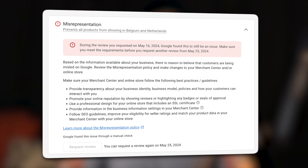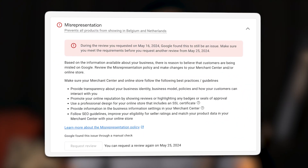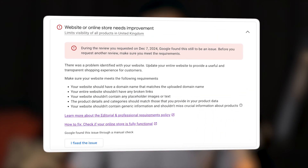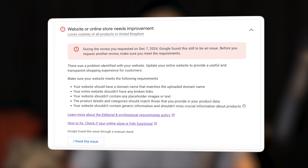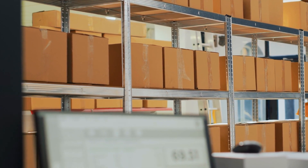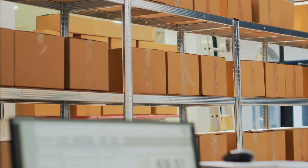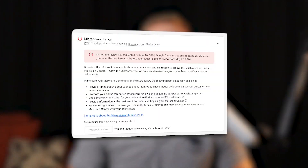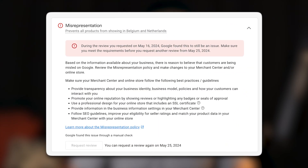So many of you are facing the misrepresentation error or the website need improvement error in your merchant center account. I've been there three years ago when I just purchased my inventory for one of the two brands I had back then. I was 100% ready to advertise on Google Ads. All the inventory came to the warehouse in Holland and then suddenly boom my merchant center account was hit with a misrepresentation error. I couldn't advertise, I couldn't make profit and I couldn't figure out how it actually worked.